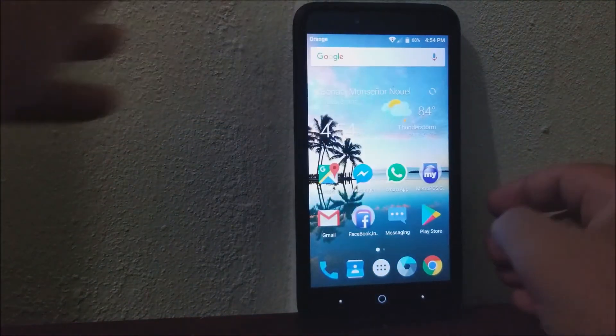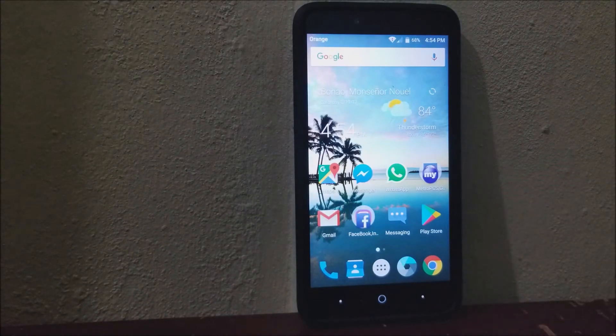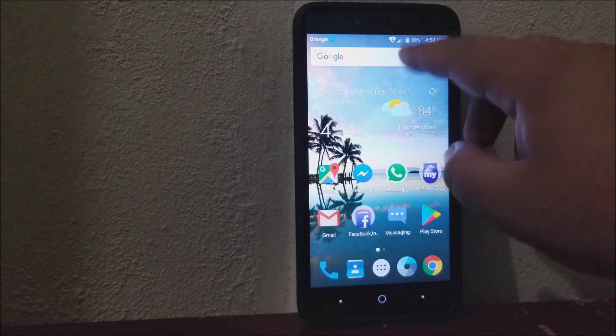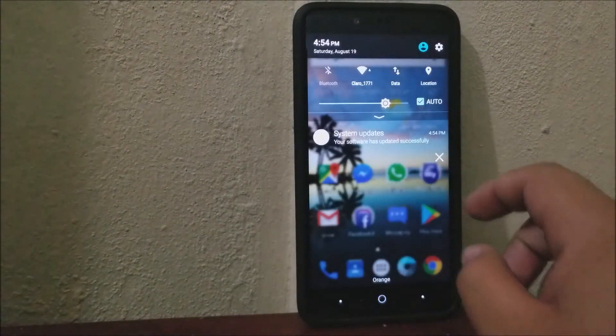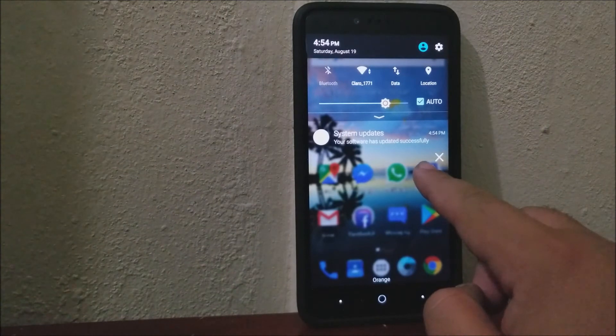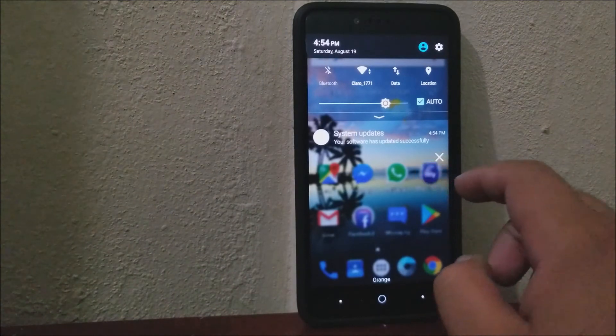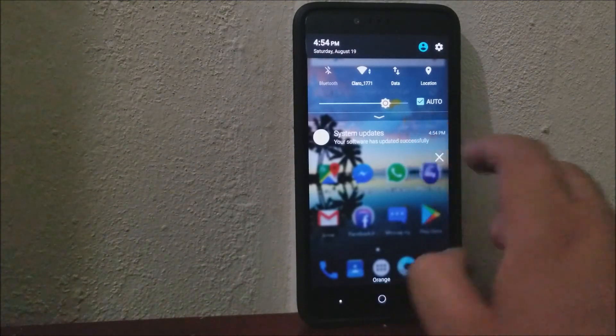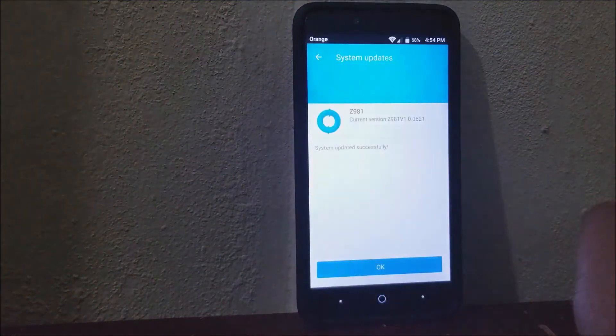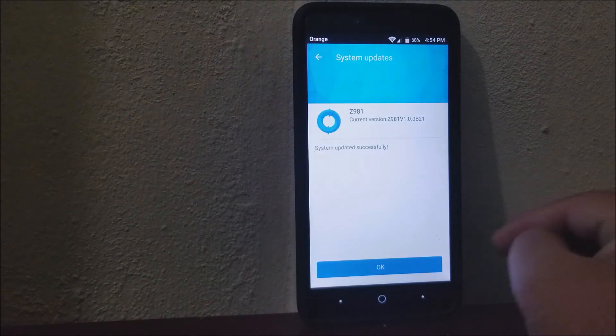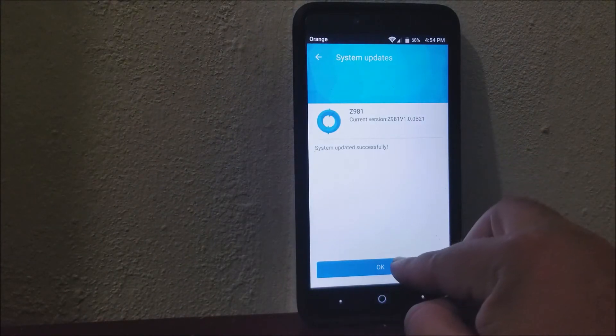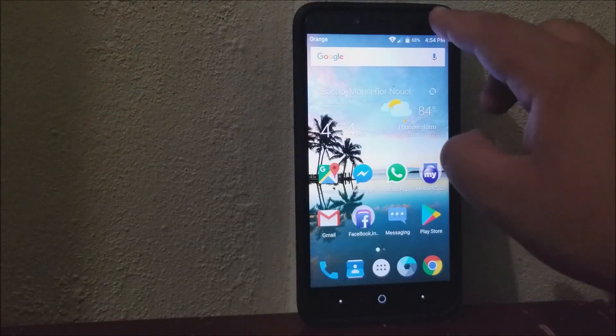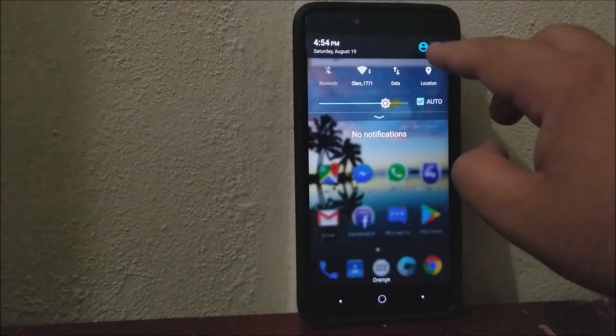Now let's go back into settings. You can see we got a notification that says your software has updated successfully. Tap where it says Okay, and let's go back into settings.